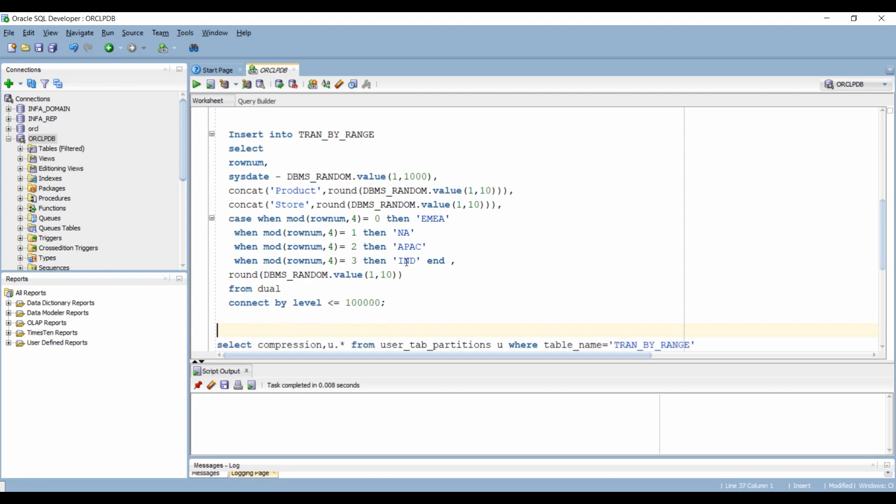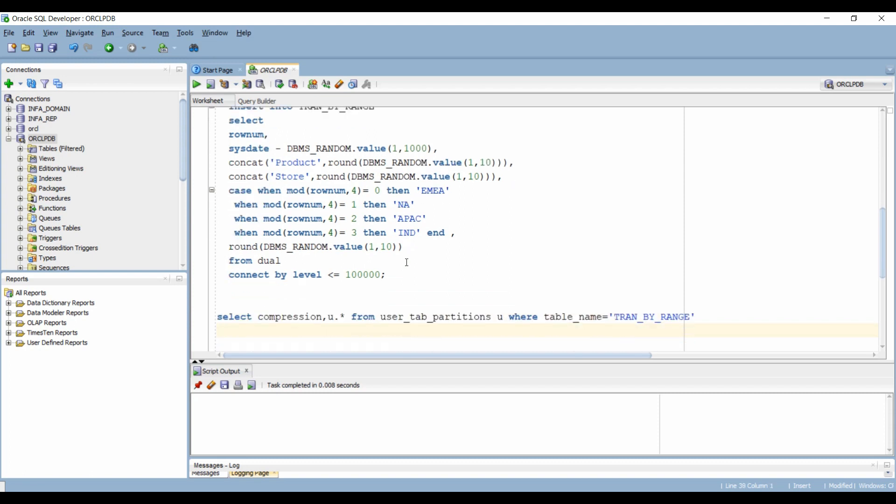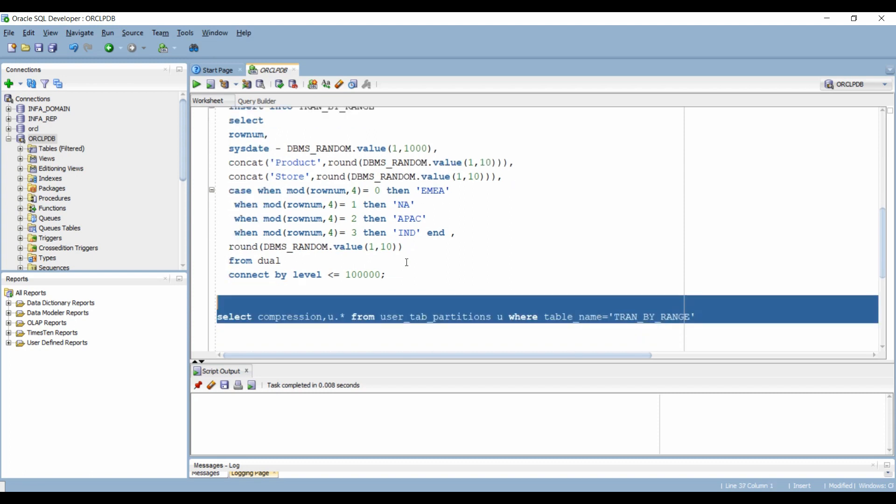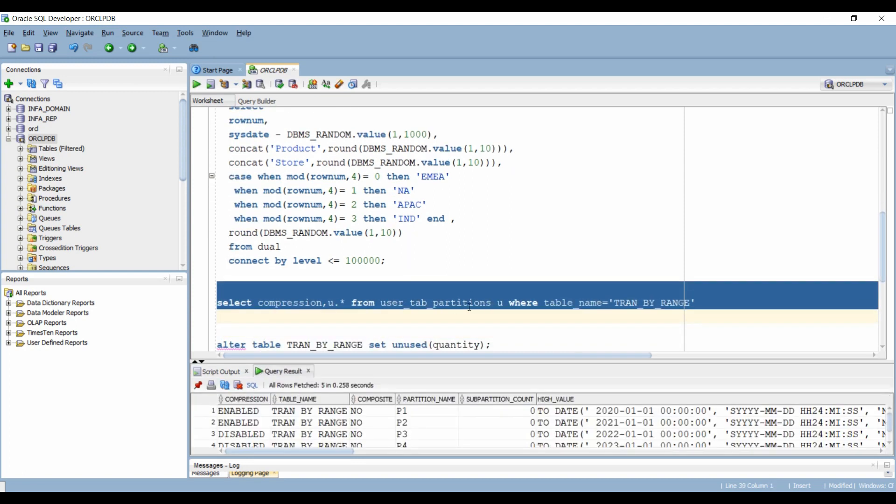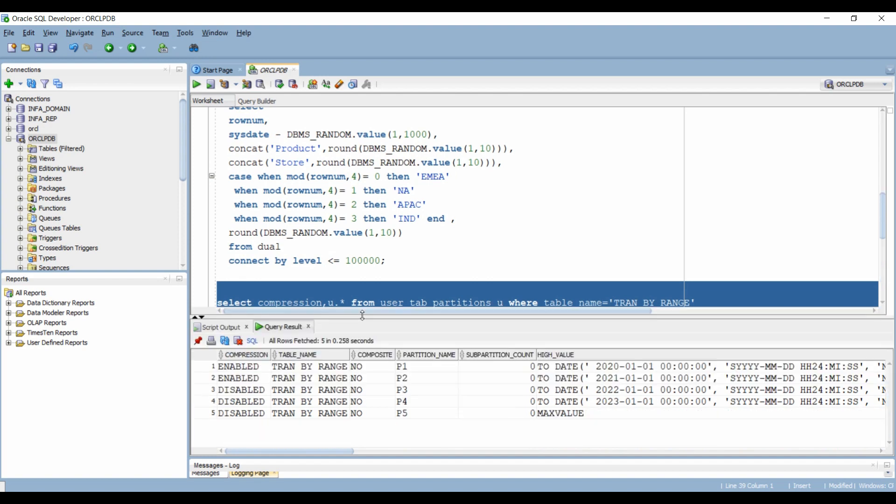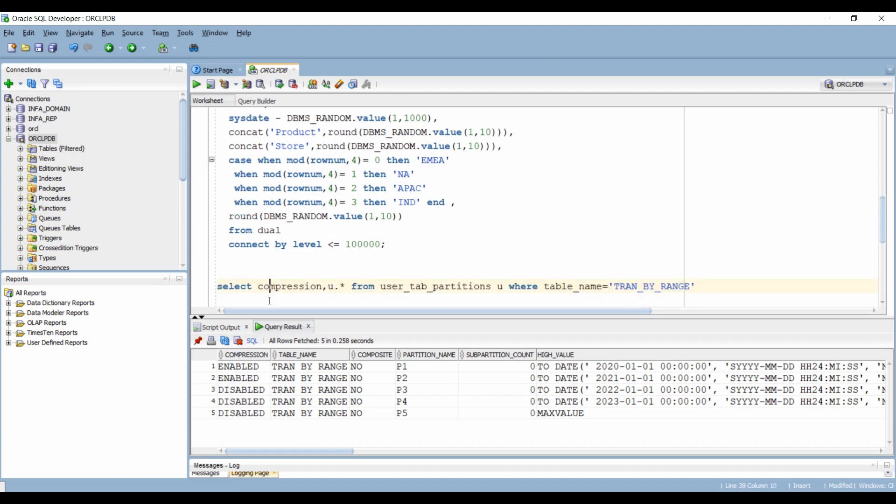We can verify the partition details using the user tab partition metadata table. Here we have five partitions and the first two partitions P1 and P2 are compressed.